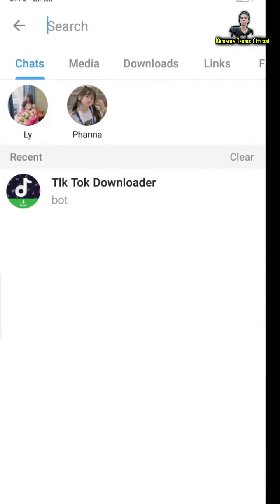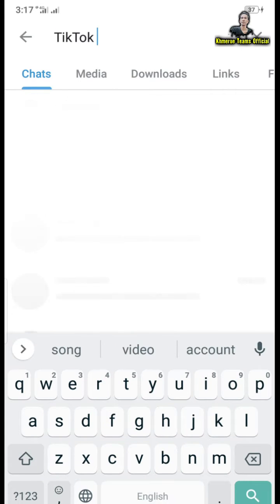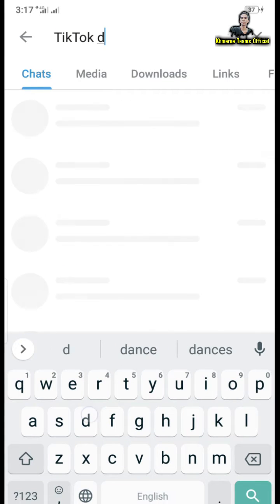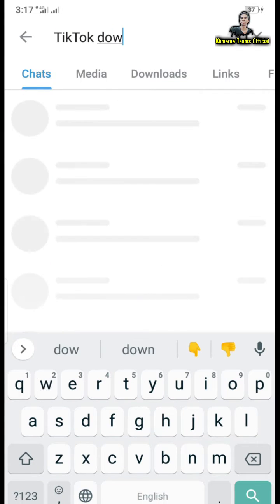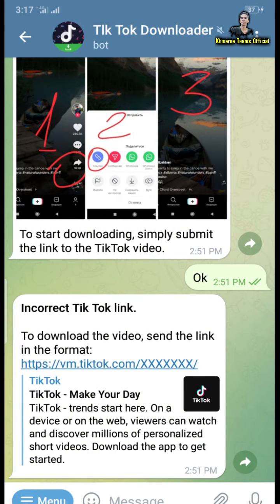Now we go to Telegram. Open Telegram and in the search box on the top, type 'TikTok Download Bot'. It is called the TikTok Download Bot and you can see the URL here. When you first come in, it will ask you to click on Start, so click on Start.